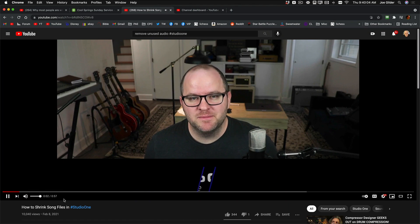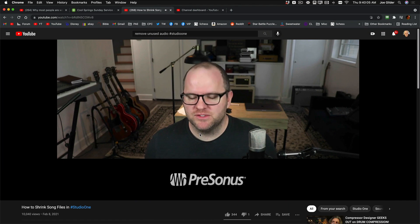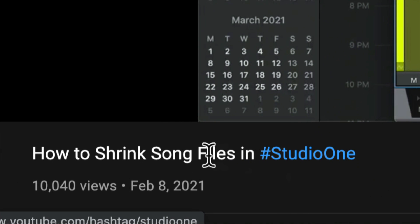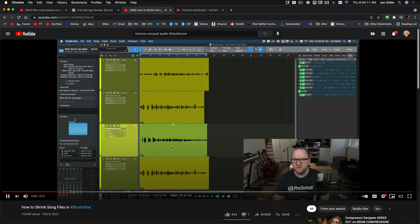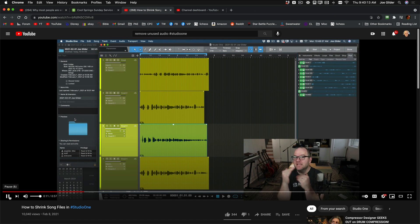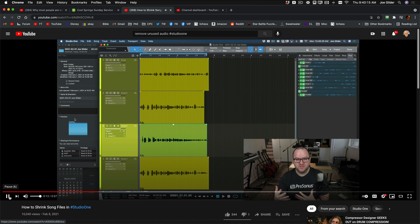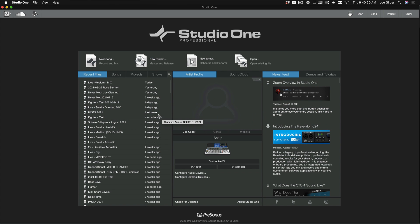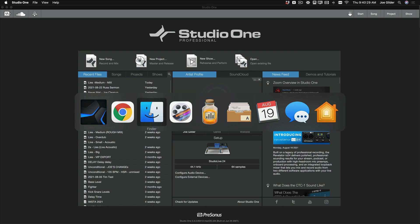Hey, this is Joe from Personas. A few months ago I did a video where I taught you how to shrink song files in Studio One. That was a Studio One Minute — a less than one minute video — so I went through it fairly quickly. I want to expand on this a little bit to help you understand how file management works in Studio One, how to safely shrink the size of your session files to save on hard drive space, and to make collaboration a little bit easier.